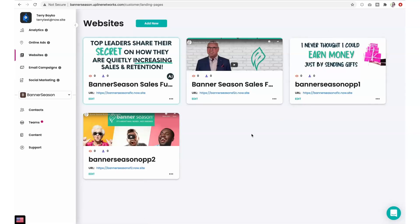Both of these sales funnels are ready to go. You can customize the URL if you wish, or you can start sharing the link to the first page of these sales funnels on social media or over email and text message. You can customize any other part of these funnels anytime by clicking the Edit button and using our simple drag-and-drop interface. You can also create as many additional landing pages and websites as you wish.